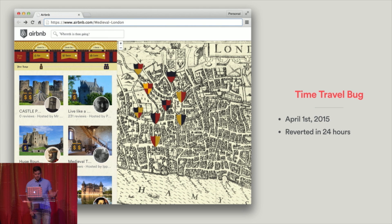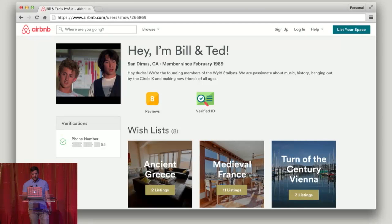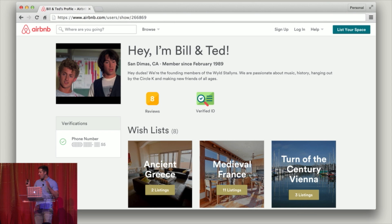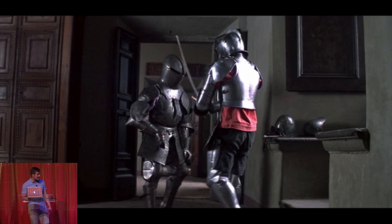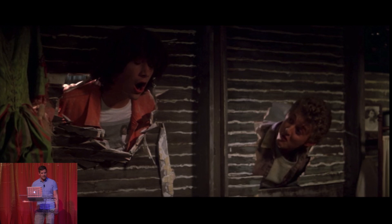So instead, we're going to talk about a slightly more contrived example of an issue that we had in the past where people could time travel on Airbnb and how we can detect and mitigate people who are taking advantage of the system. We had this bug on April 1st, 2015. We reverted it in 24 hours. But in the meantime, there was this particular pair that was creating all sorts of bookings on the site and traveling all throughout history. While they were nice enough guys, they didn't really have a lot of respect for the space, and they left things in a bit of a mess. So we're going to talk about how we could potentially stop this duo.